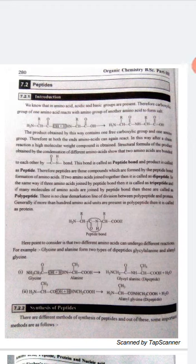When two amino acids react with each other such that the carboxylic acid group of one and the amino group of the other react together, a water molecule is eliminated, and they form a salt. As we can see in this reaction, two amino acids — their carboxylic part and amino part — react and form a chain structure.